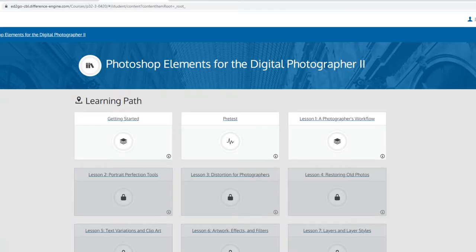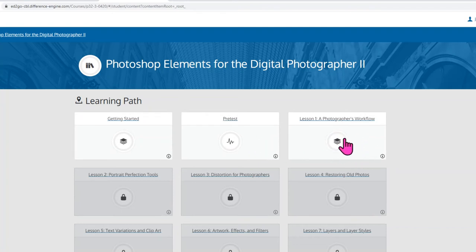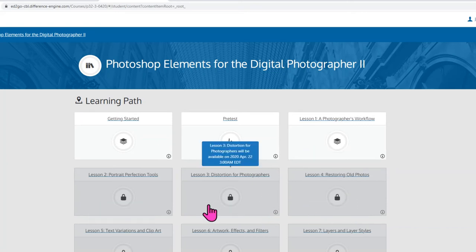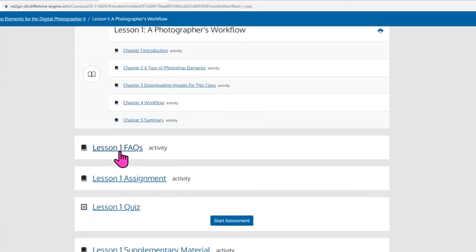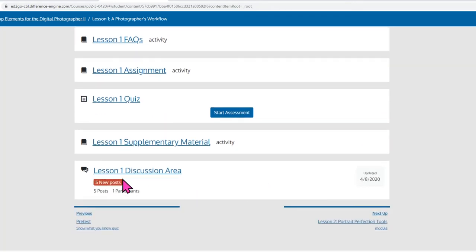I can just click enter. Here we are at our learning path, which is like our roadmap for the class. I have a couple of orientation and pretest modules here, and then I also have a lesson one module. You can see future lessons are locked — these become unlocked at later dates in the course. I'm going to click on lesson one. You can see lesson one has some chapters for us to read, FAQs, an assignment to complete, and a quiz. If you scroll even more down, there is the discussion area, and this is for you to talk to other participants in the class and the instructor.